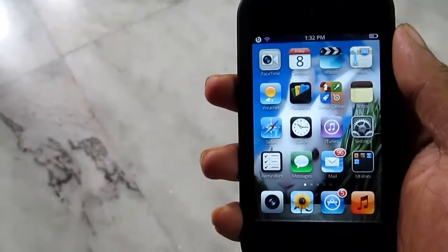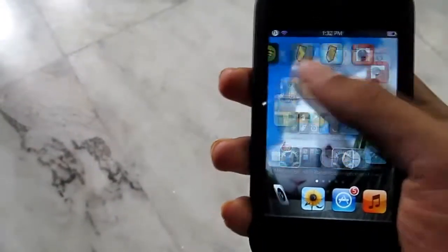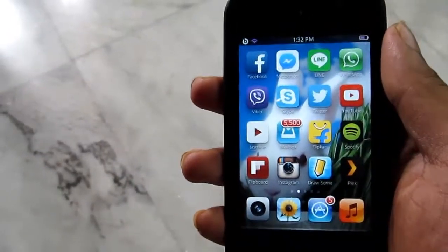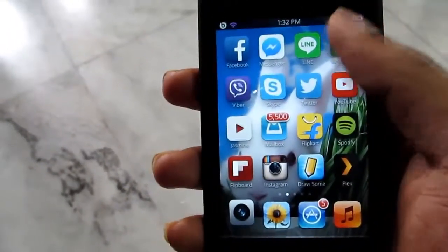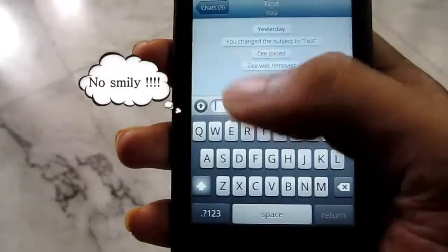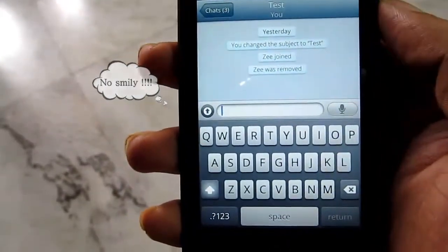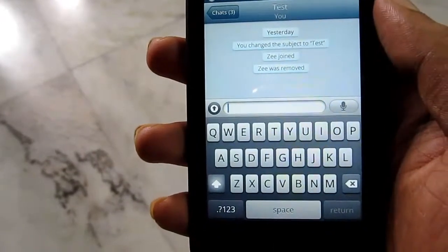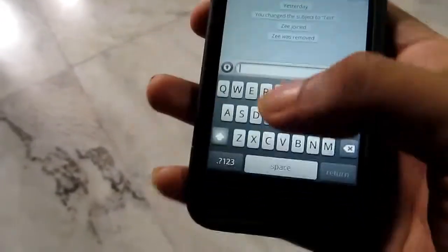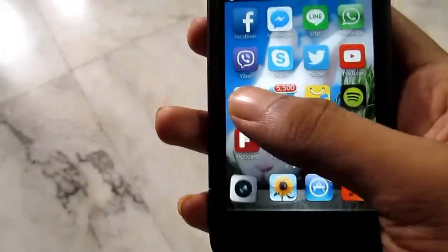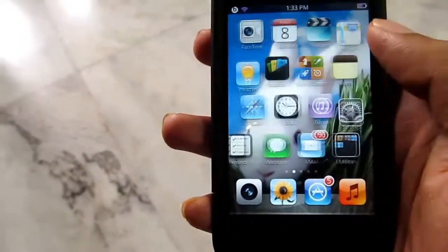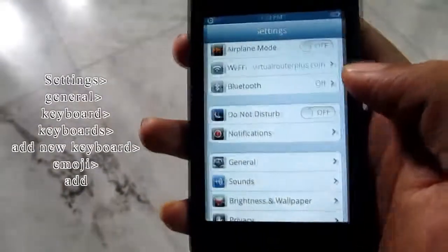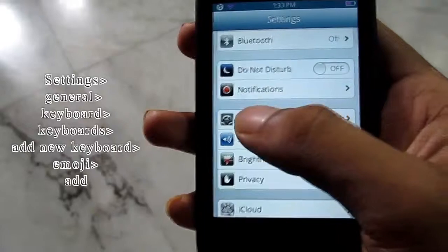Hello friends, I am back with a small tutorial. I just have installed the WhatsApp application on my iPod touch and I noticed that there is no smiley button here like Android devices. I have found a way to fix this problem, so let's go to Settings and tap on General.